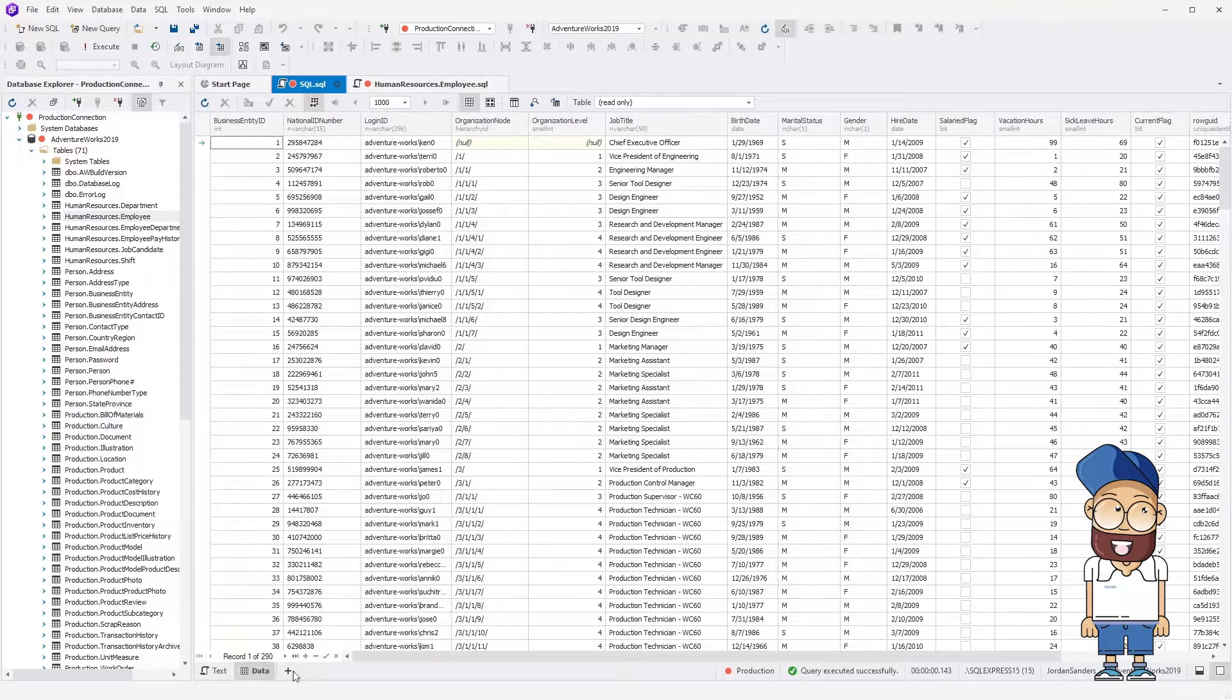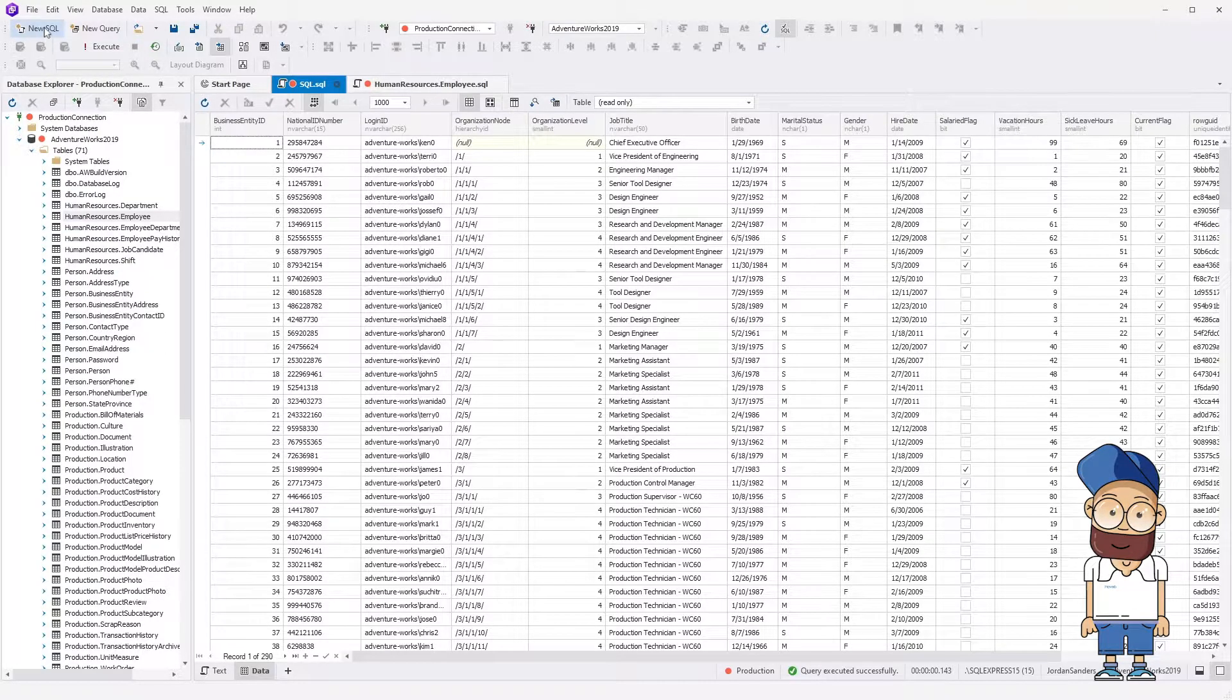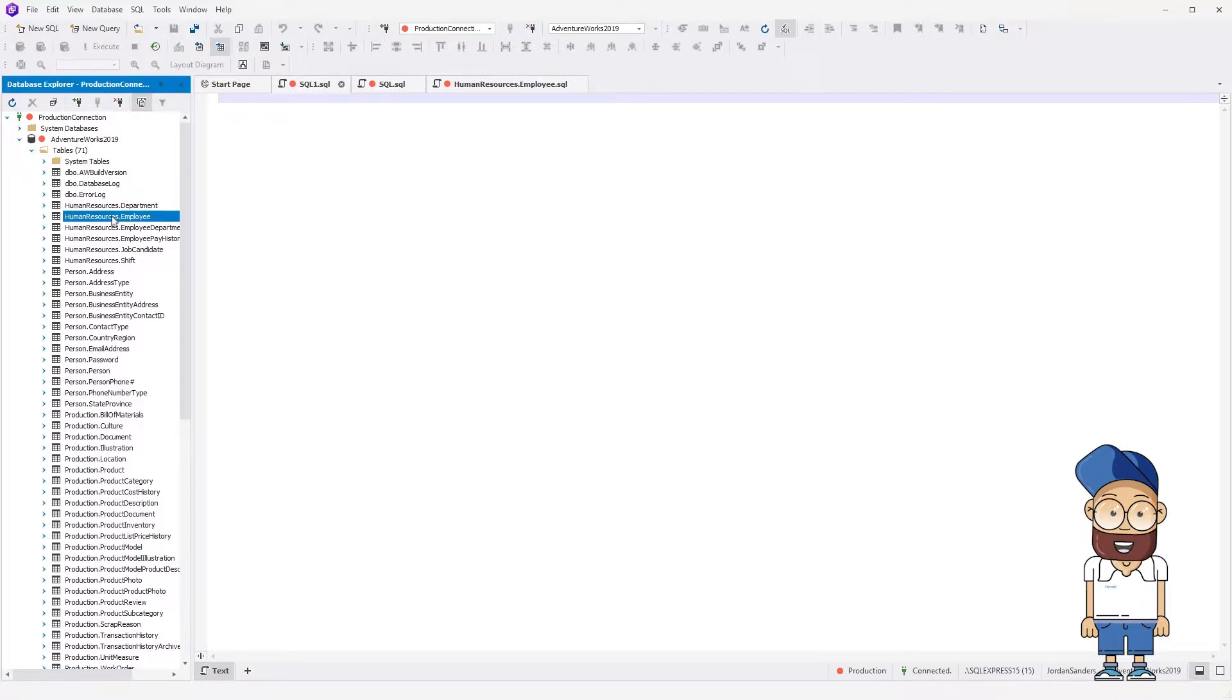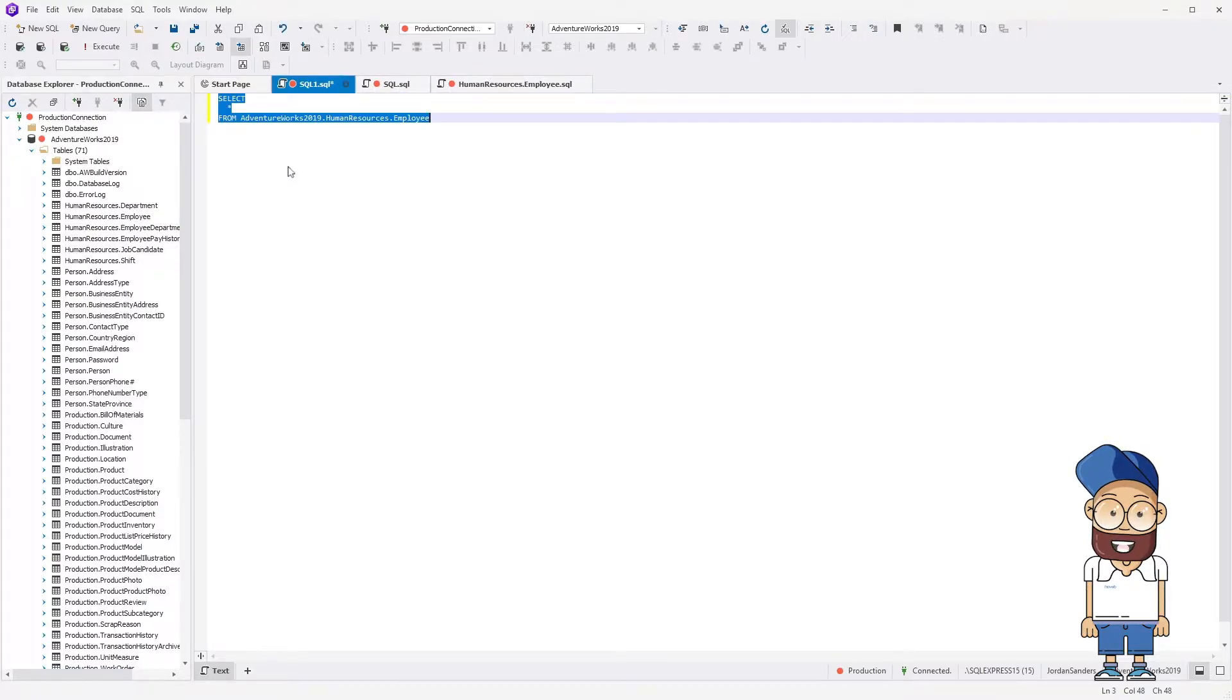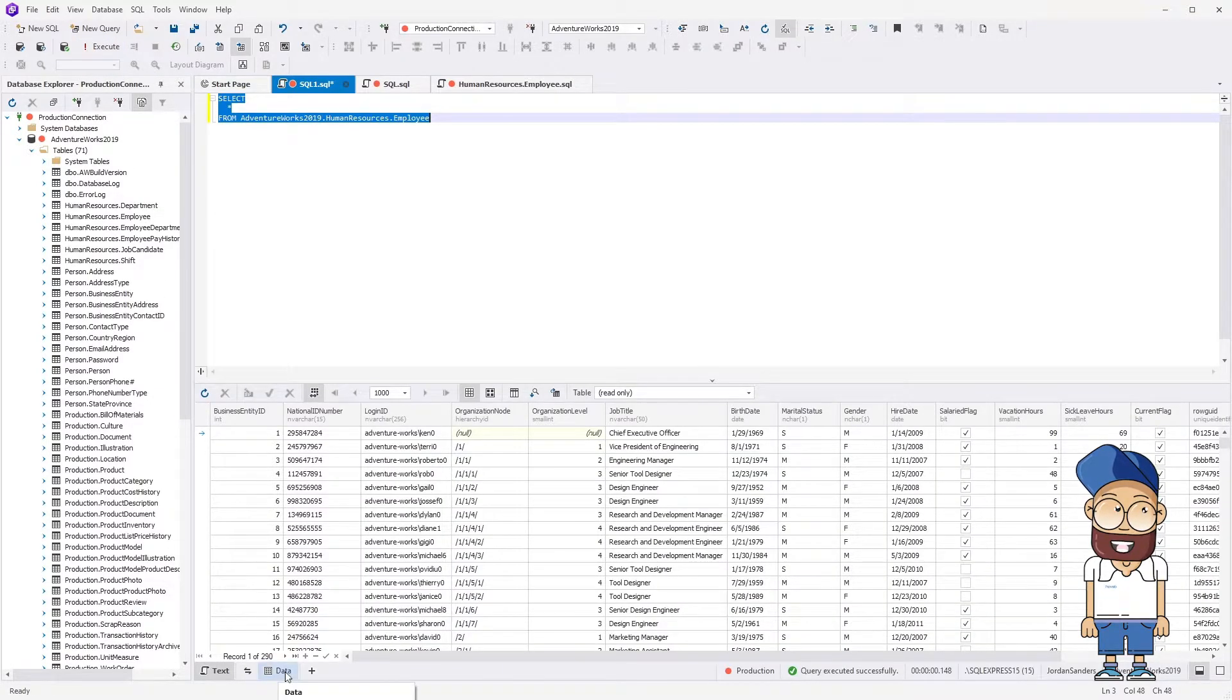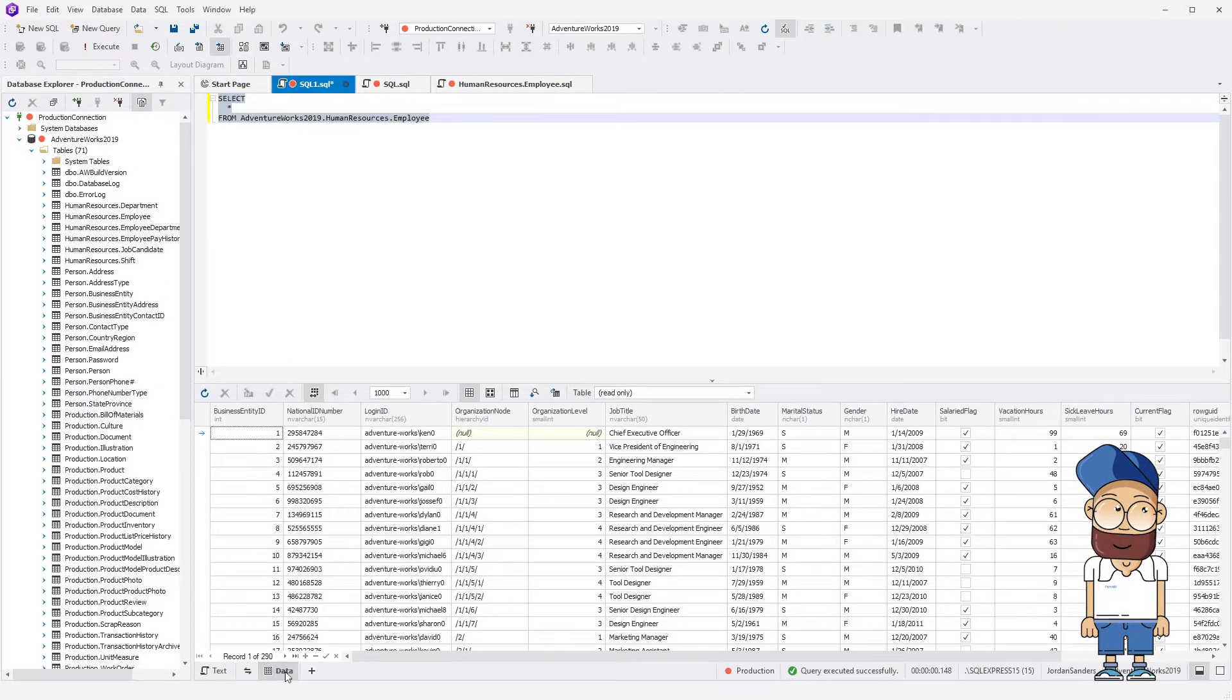Finally, here is the third way to retrieve data. Click New SQL on the standard toolbar. Then drag the required table, drop it on the empty area of the document, and execute the query. You can see that the result data is outputted in Data View.